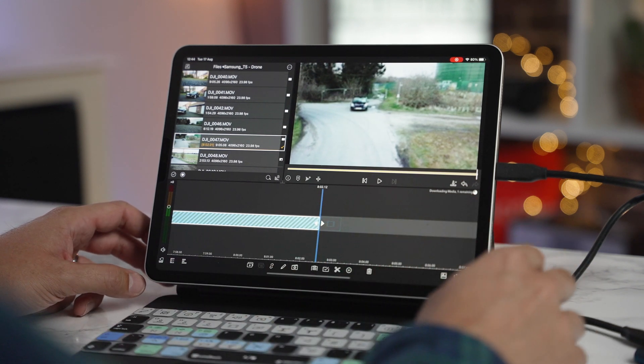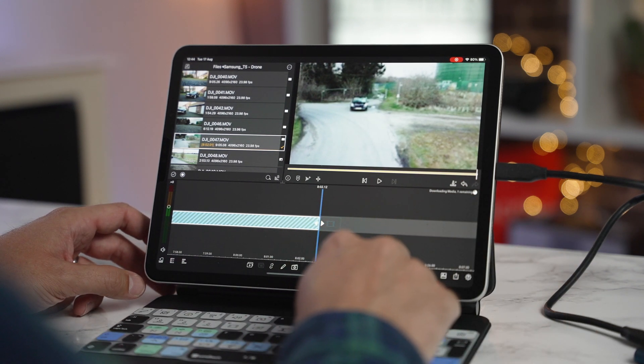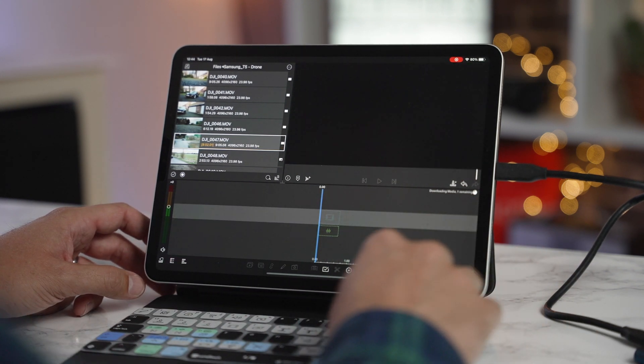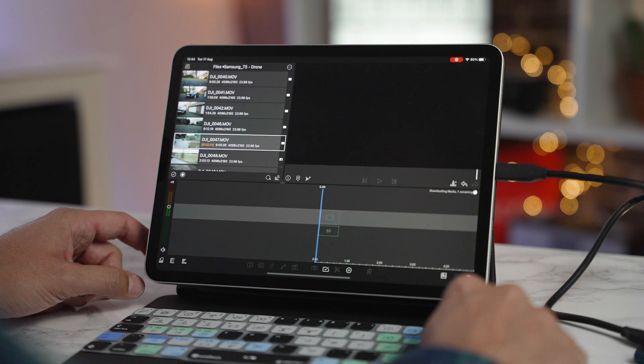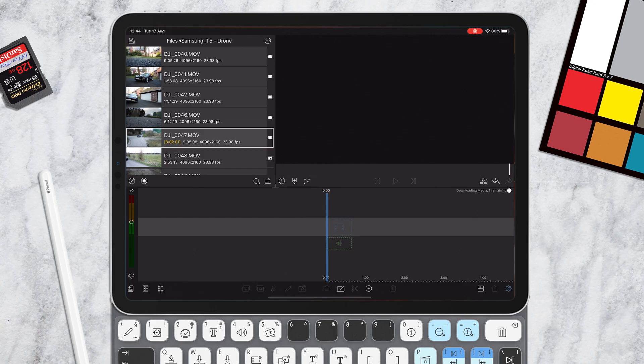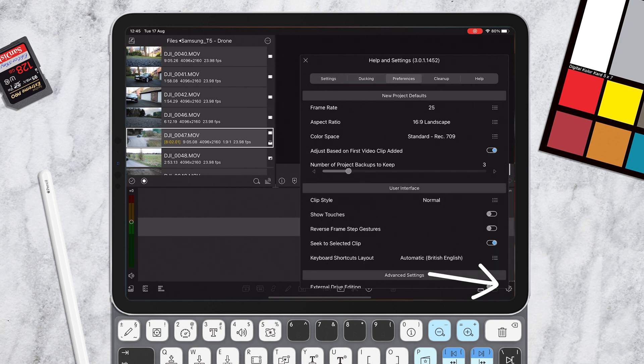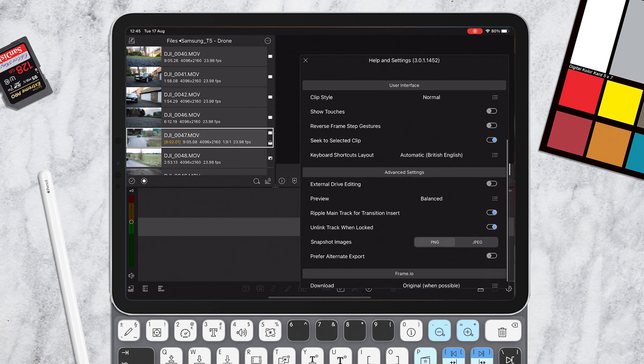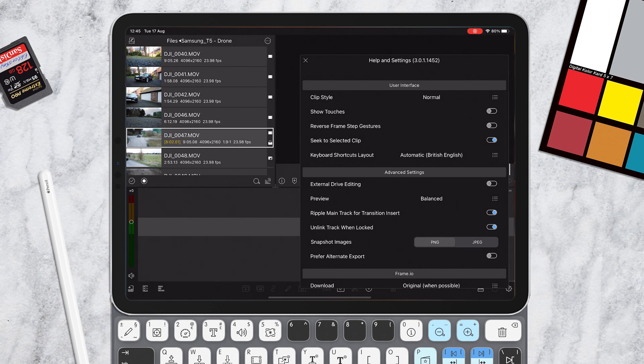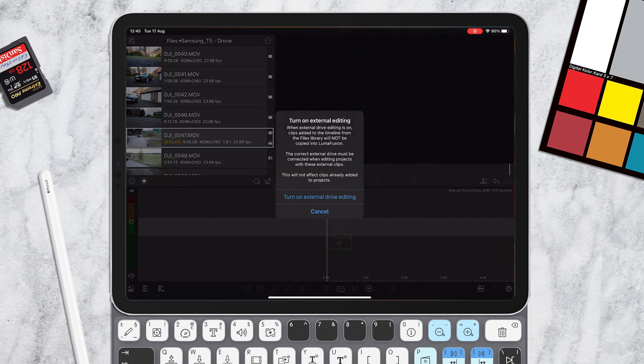So what you now need to do, let's just delete that clip there, is you're going to go to settings and then you're going to come across to preferences and then we're going to scroll down to external drive editing and then we're going to flick that on and then you'll get this message appear.